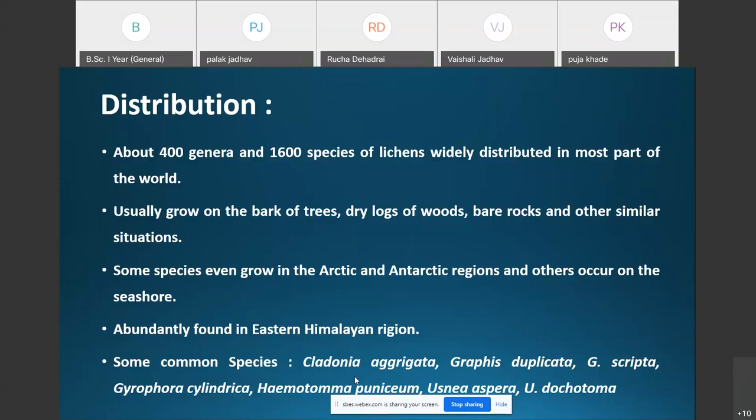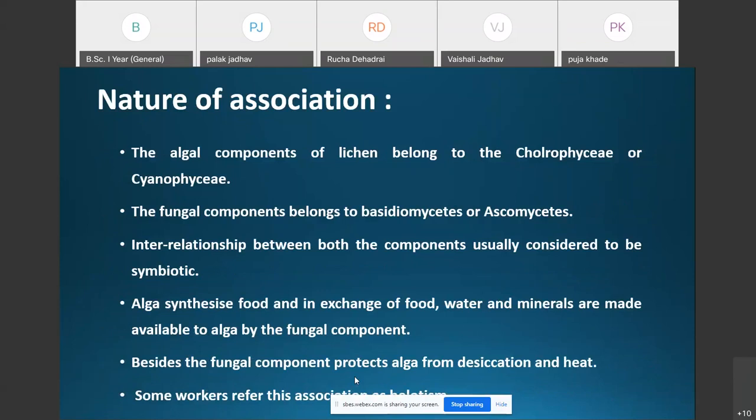Abundant species of lichens are found in the eastern Himalayan region. Some common species reported from India include Cladonia aggregata, Graphis duplicata, Graphis crypta, Gyrophora cylindrica, Hematoma punitium, Husnia aspera, and Husnia dichotoma. That is about the distribution of lichens.